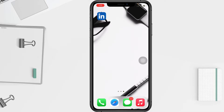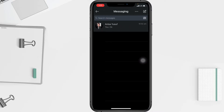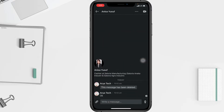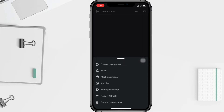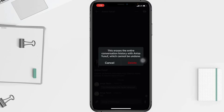First, open your LinkedIn app and click the messaging icon at the top of your LinkedIn home page. After that, select the message you want to delete and click the three dots button at the top of your conversation thread. Now tap on 'Delete Conversation,' and on the last step tap 'Delete' to confirm.